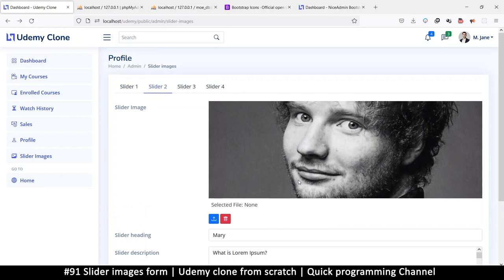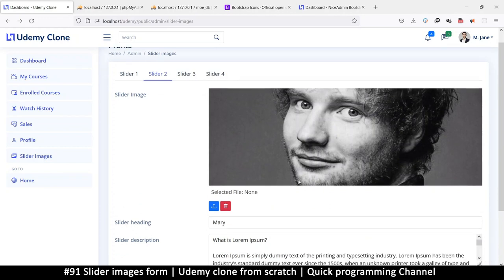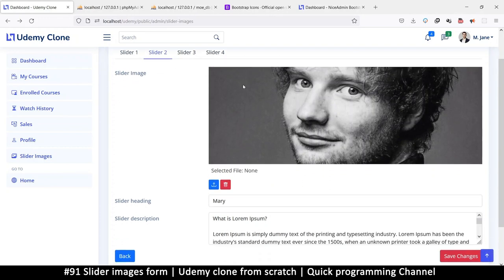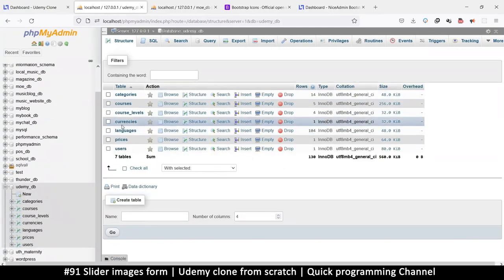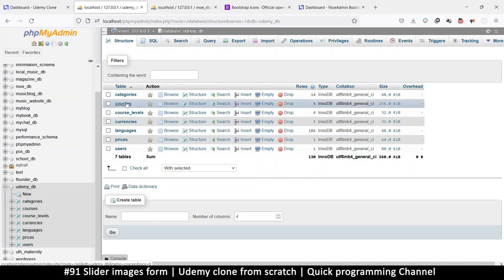Welcome back. We need a table to save this content because right now it's reading from the profile table. Let's see how we can do that — going to phpMyAdmin, the Udemy DB, and of course there's no table to store what we want, so let's create one.